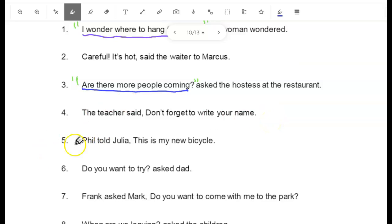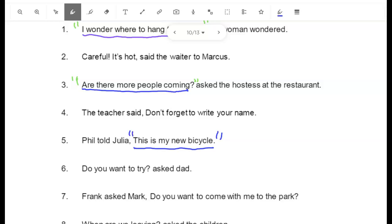Number 5: "Phil told Julia, this is my new bicycle." "This is my new bicycle" is what Phil said. I can also tell because there's a capital letter in the middle of that sentence. Put quotation marks before and after.